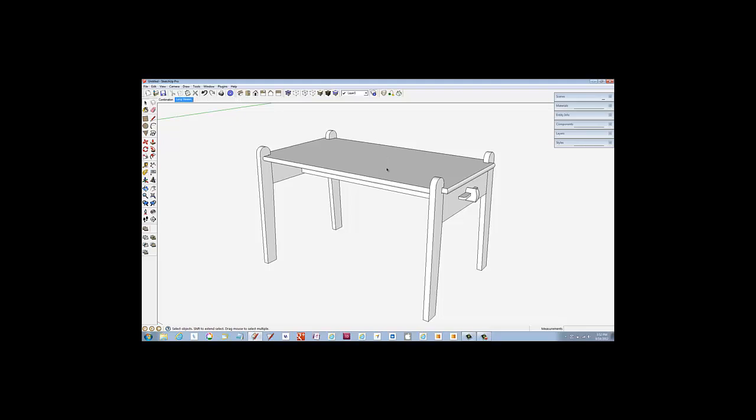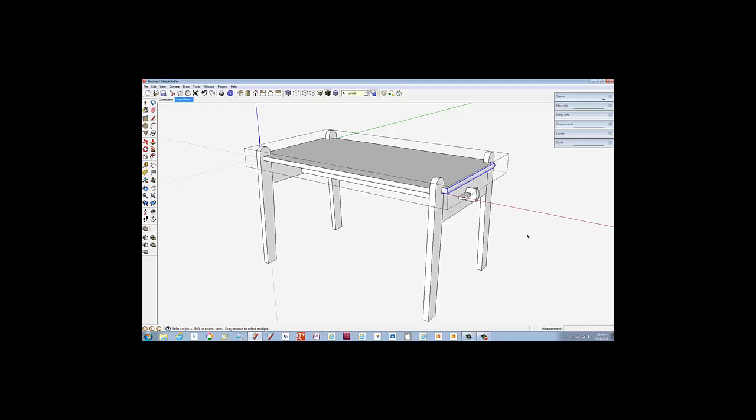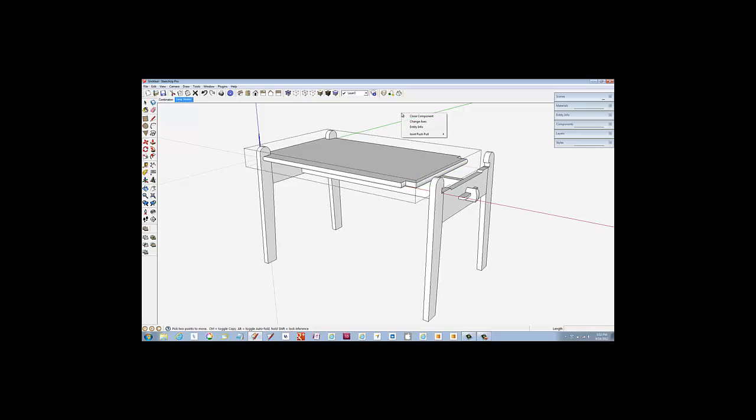With the Select tool, draw a left-to-right select box around the end of the tabletop. Then pick the Move Copy tool, start the move along the red axis, type 4 and hit enter. This will shrink the top by 4 inches.